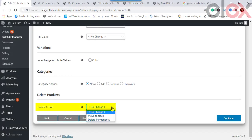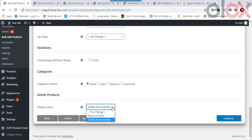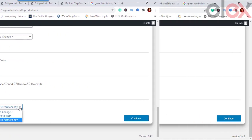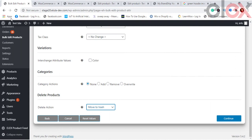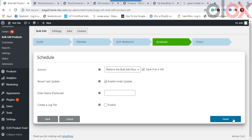Bulk Delete WooCommerce Products allows you to delete all filtered products with two options: Move to Trash or Delete Permanently. Choosing Delete Permanently removes all filtered products permanently. Choosing Move to Trash lets you find those products in the Trash under the Products tab, where you can restore or permanently delete them later.